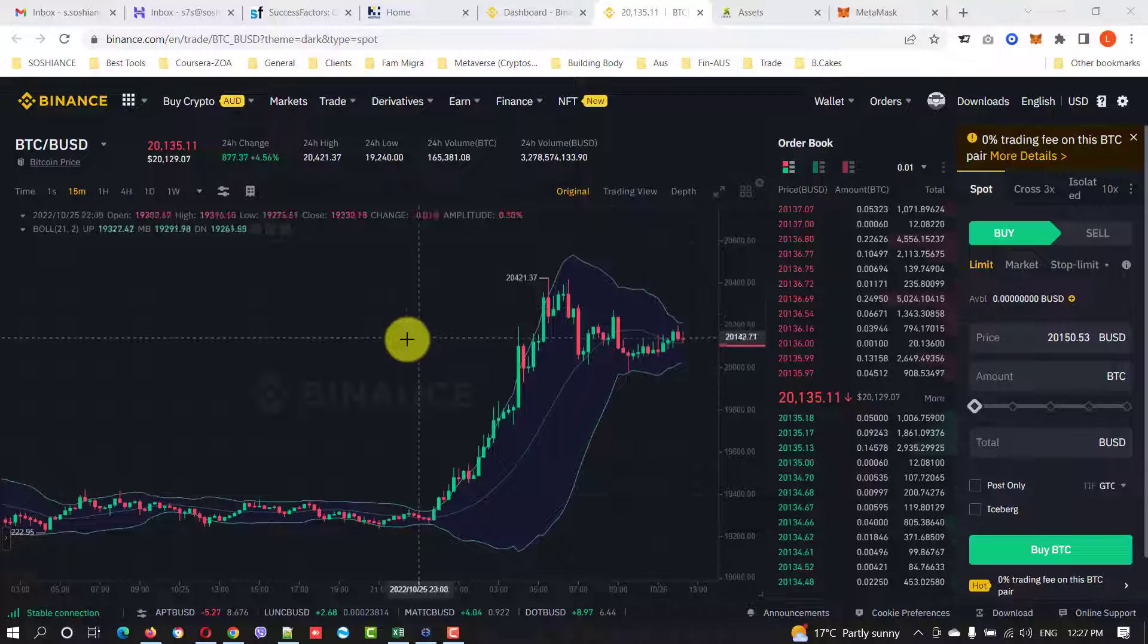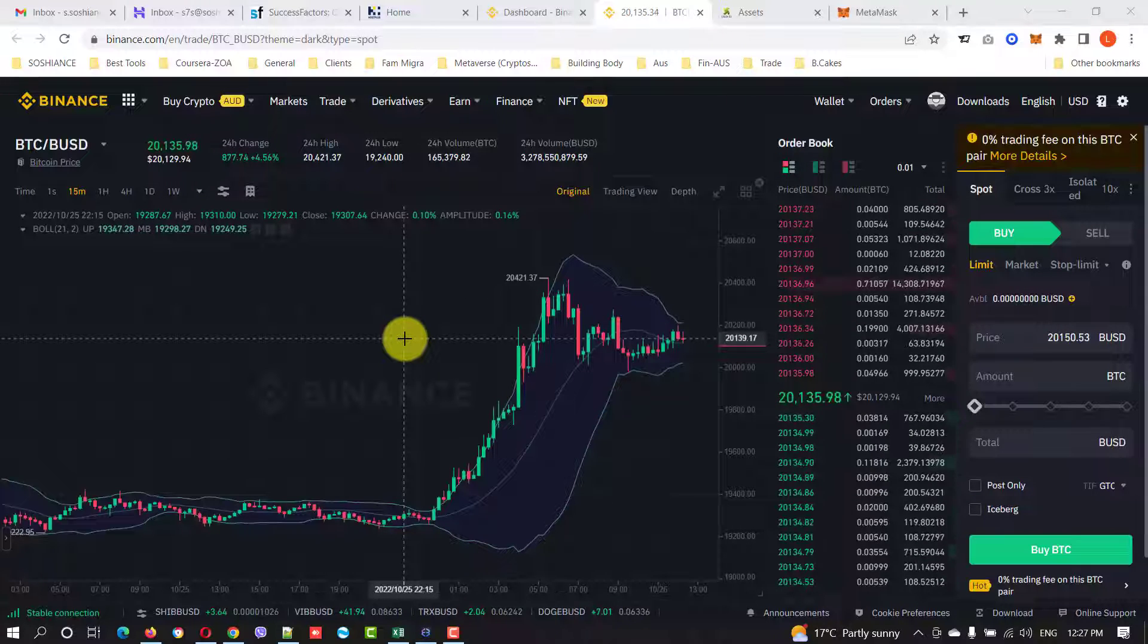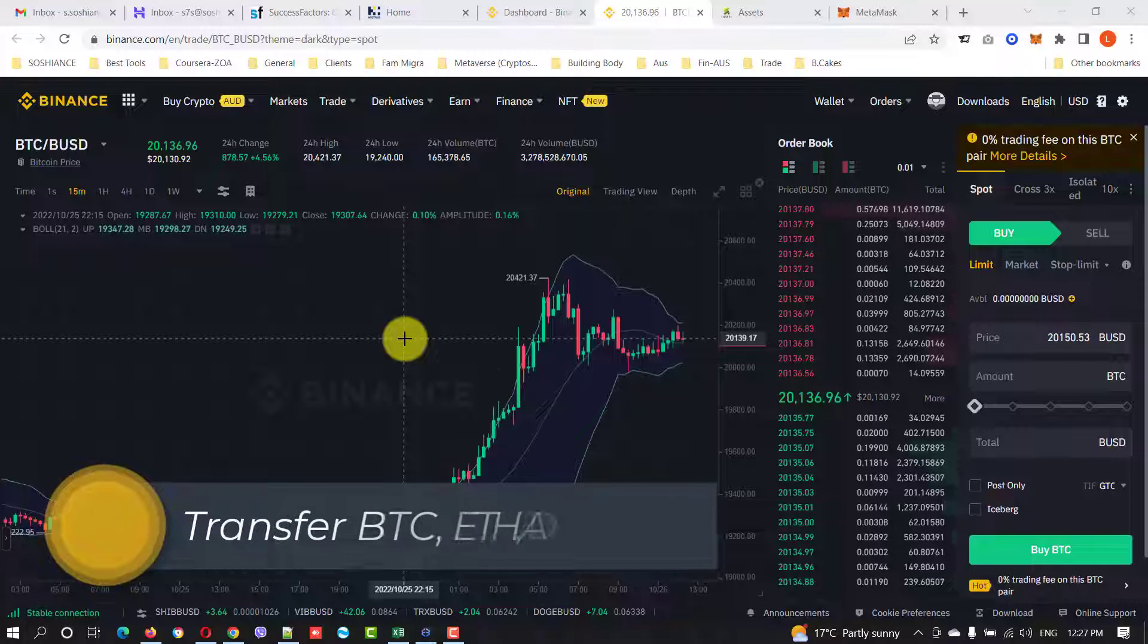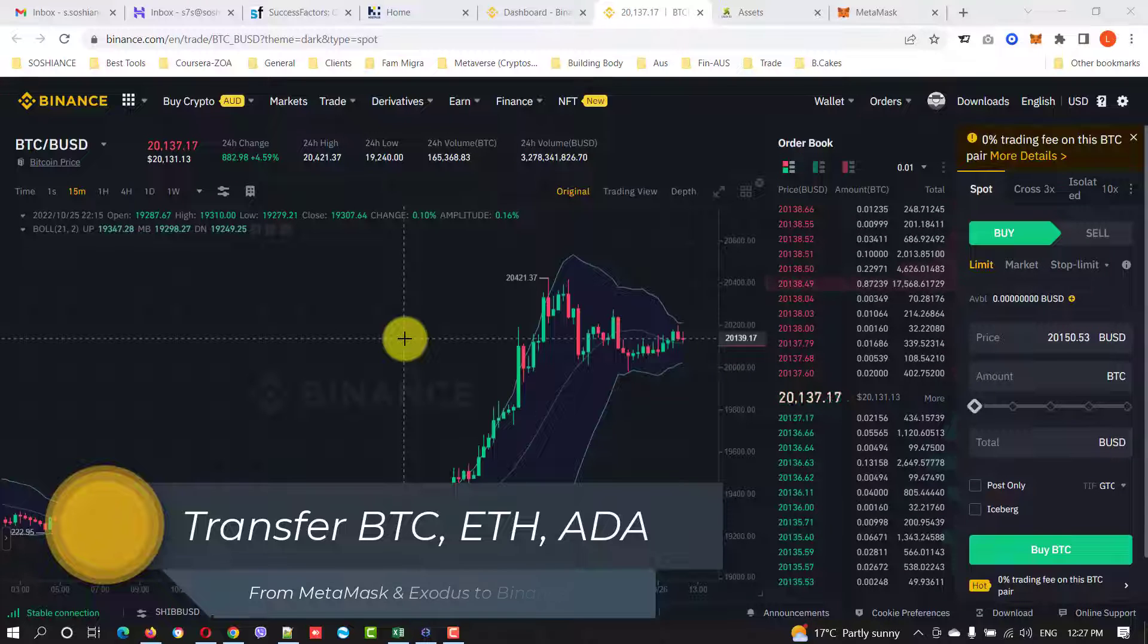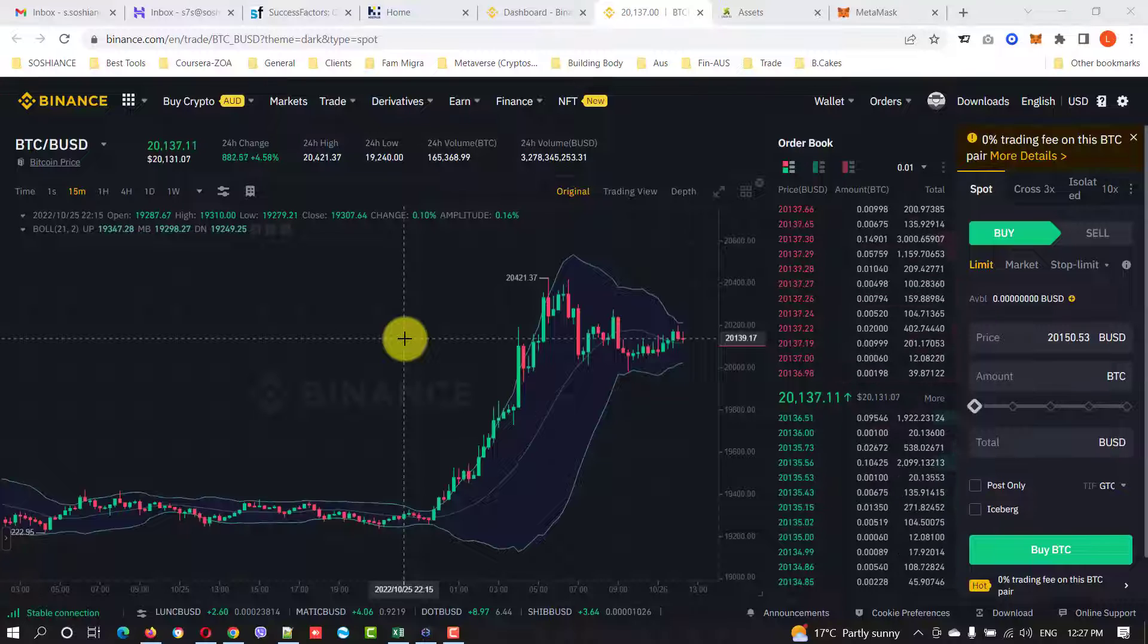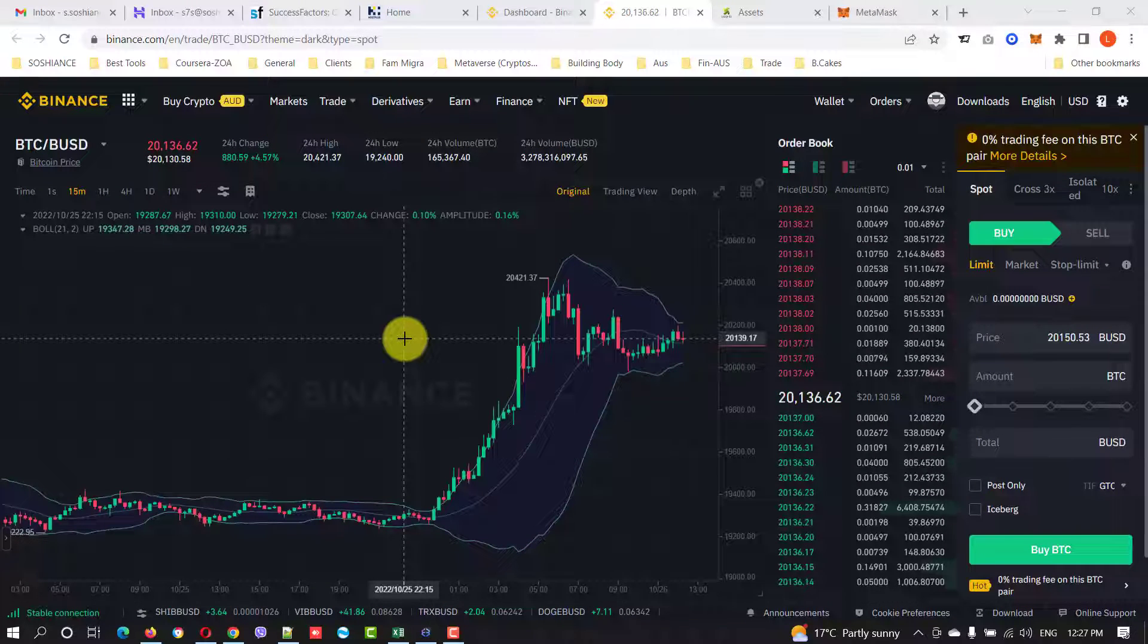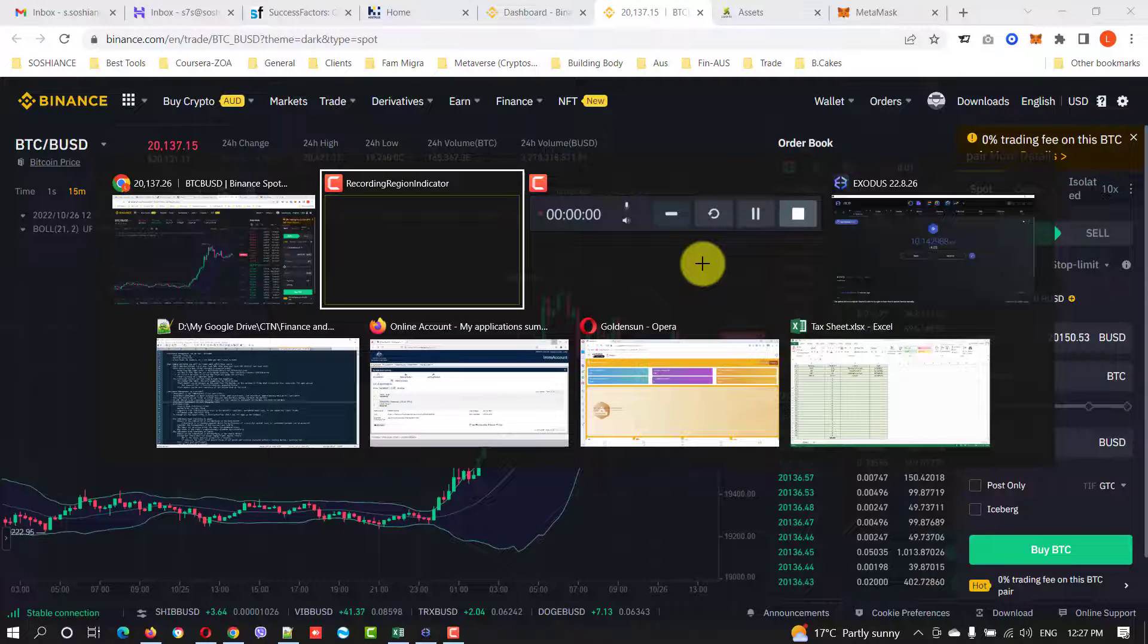Hello folks, hope you're all doing great. In this short video I'm going to show you how to transfer your coins, your cryptos, from other wallets like MetaMask and Exodus to your Binance wallet. I have some amount of characters in those wallets and I just want to transfer all of them to my Binance wallet.